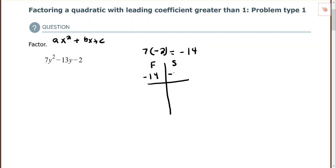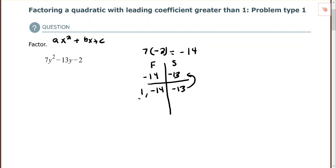Since I'm trying to find factors of a negative number, I know that one factor must be positive and the other must be negative, because a positive times a negative is a negative. And I want my sum to equal negative 13, so the absolute value of the larger number should be negative. Trying 1 and negative 14: 1 plus negative 14 is negative 13. That's what we needed.